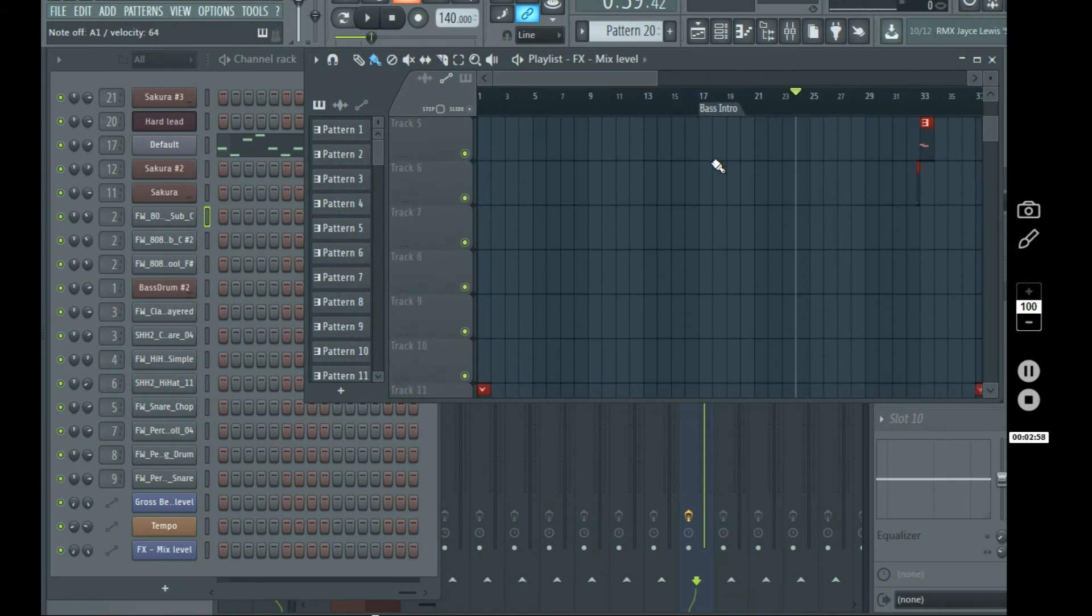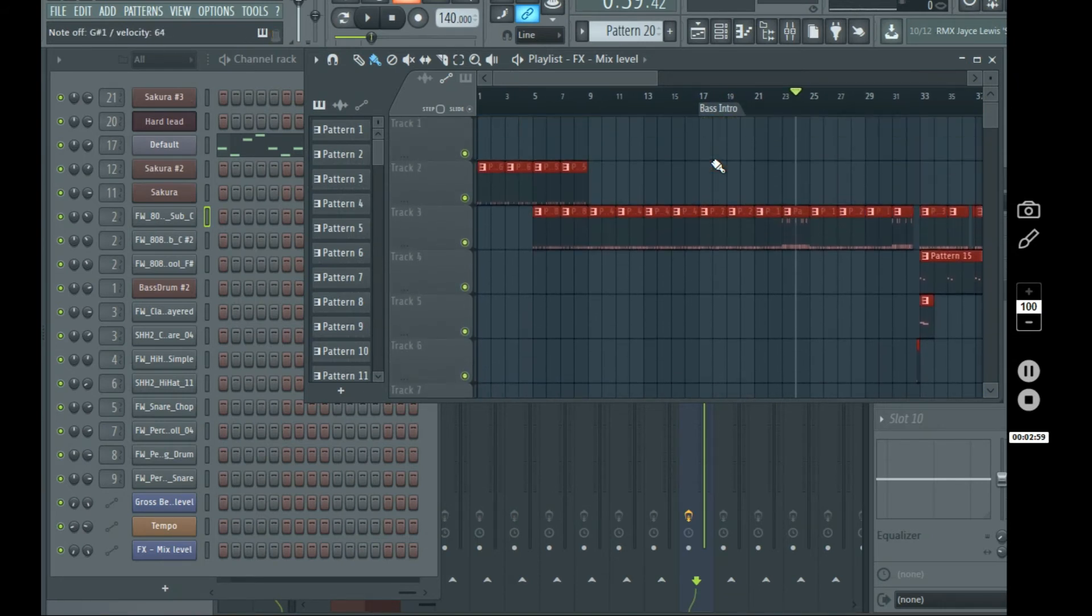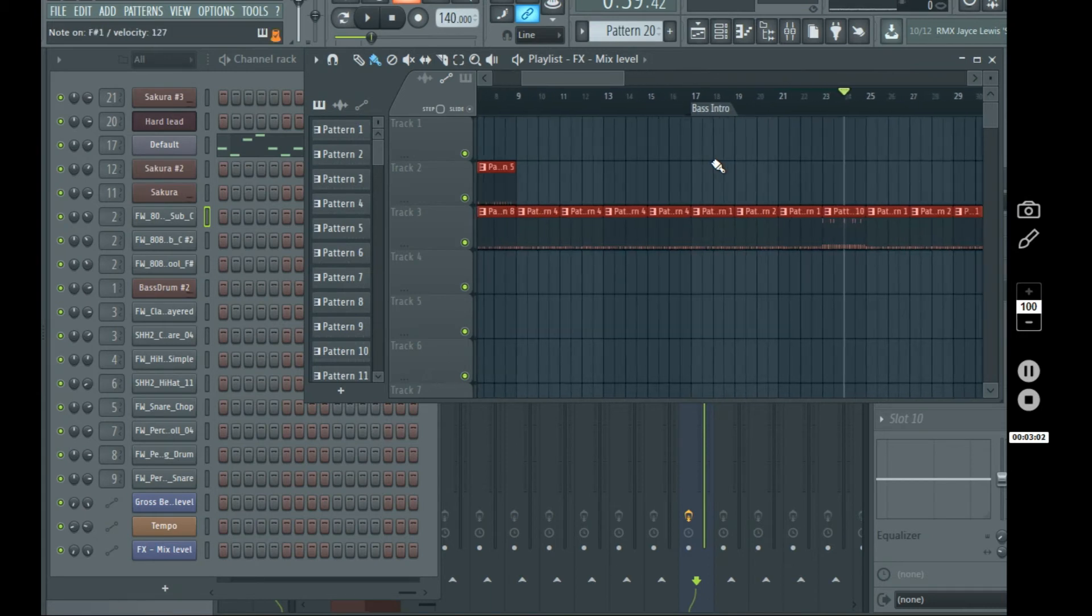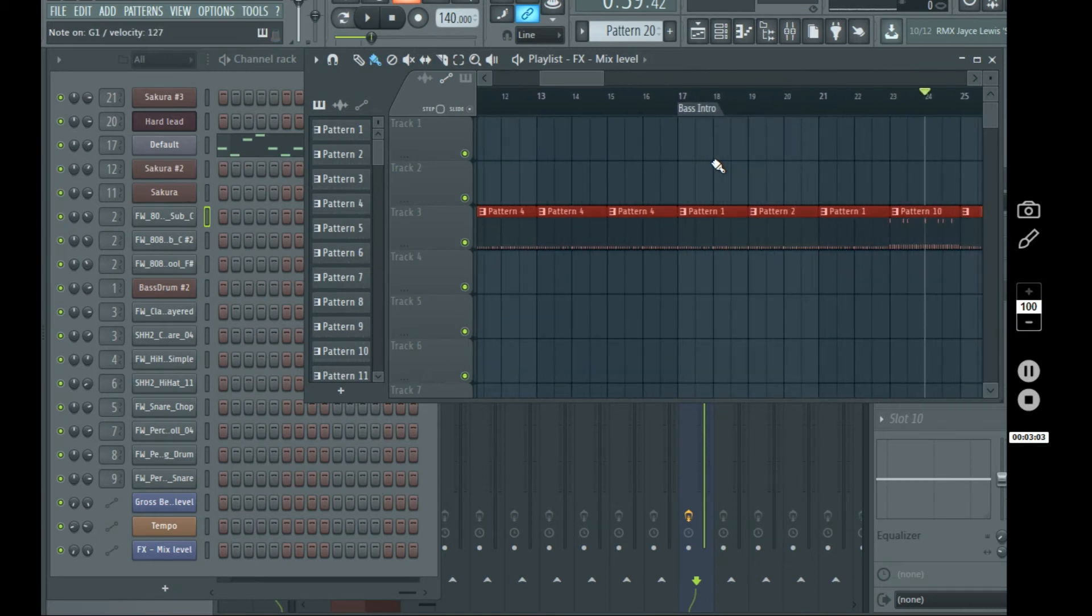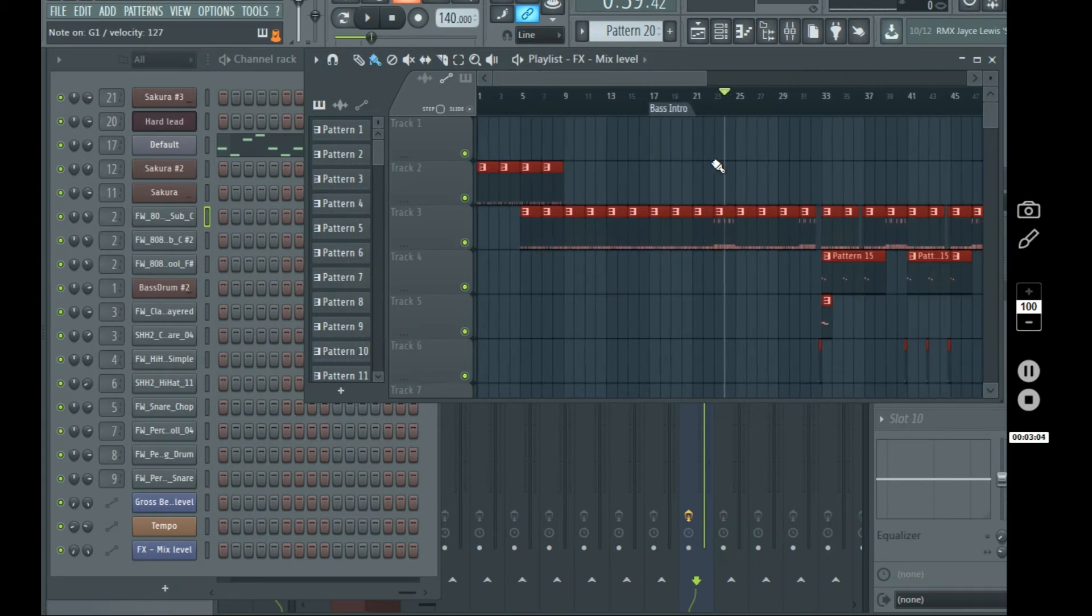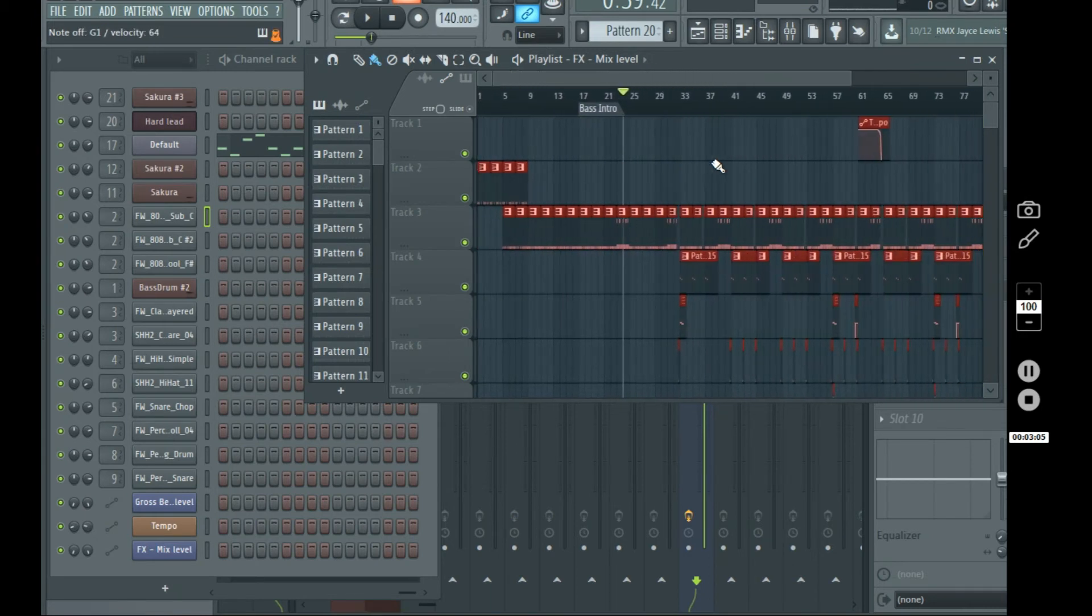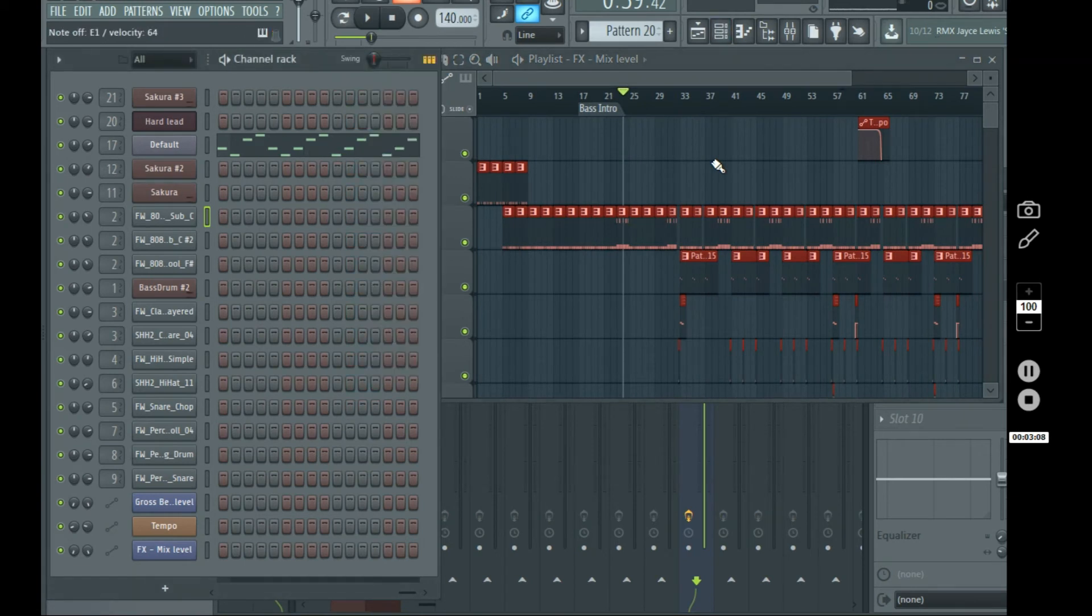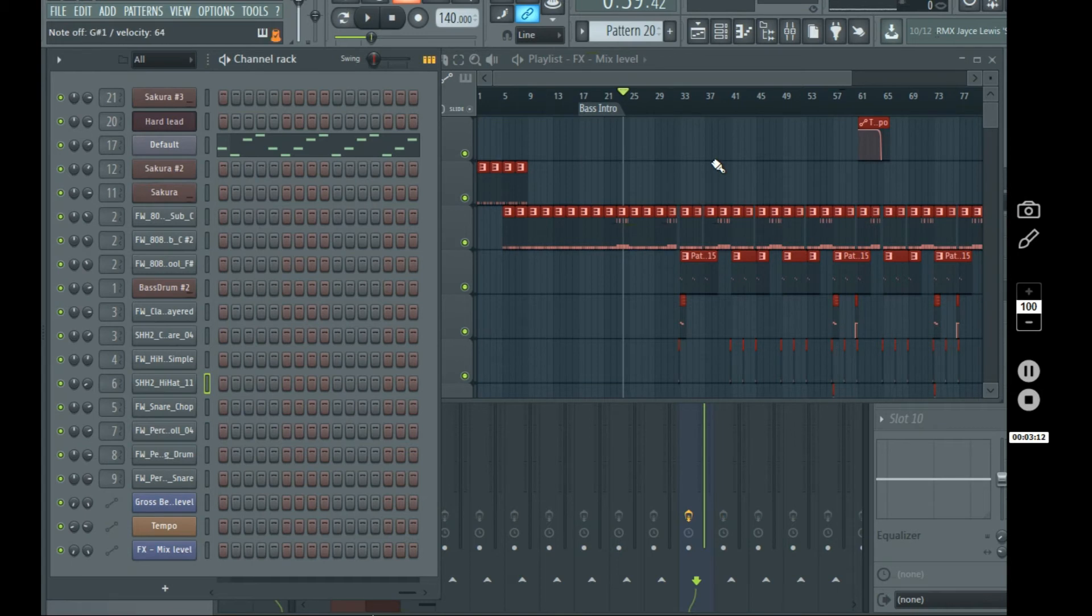Zoom in, zoom out, open the channel rack, select instruments.